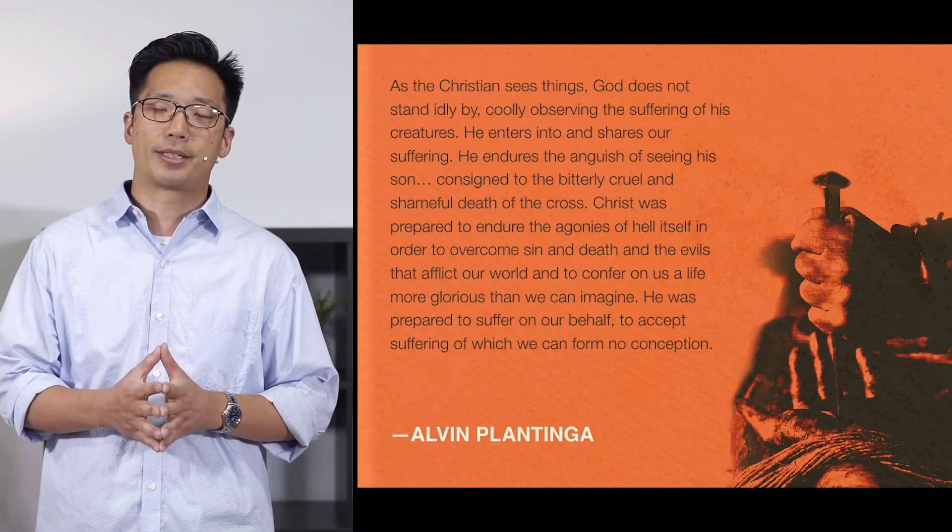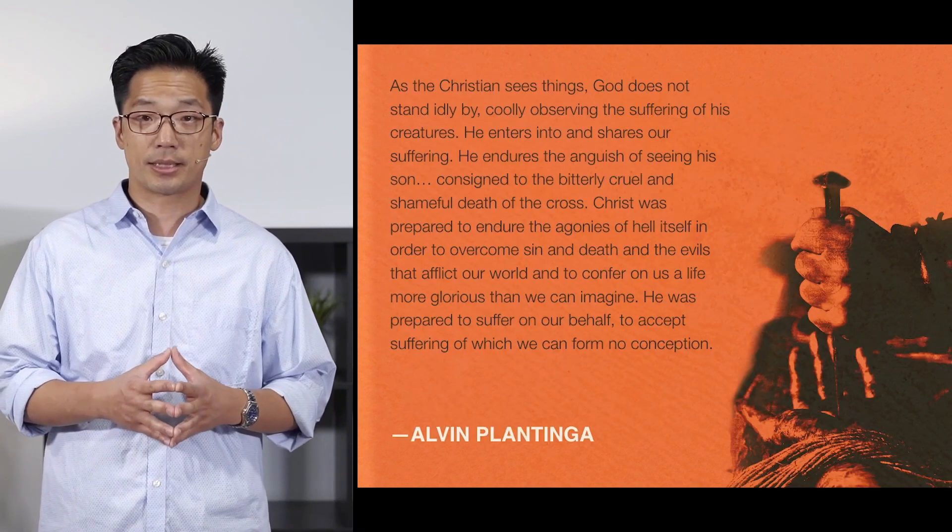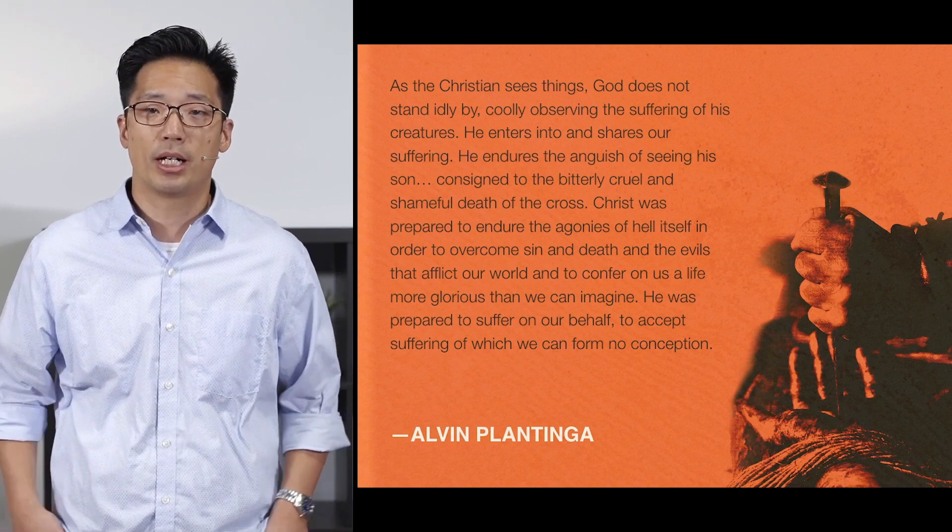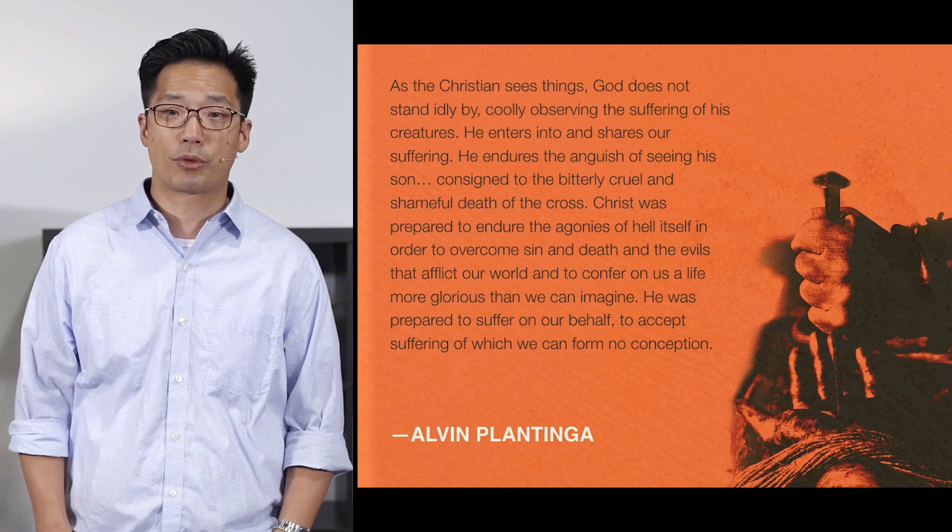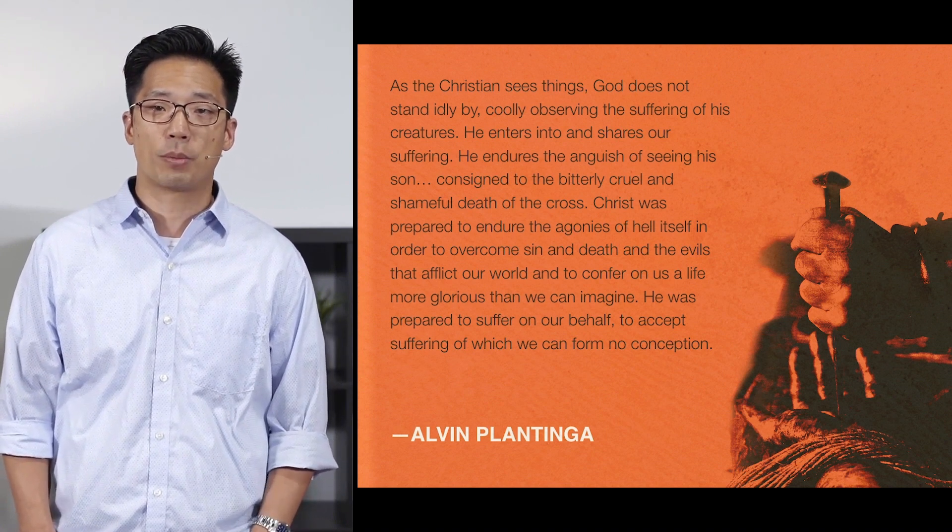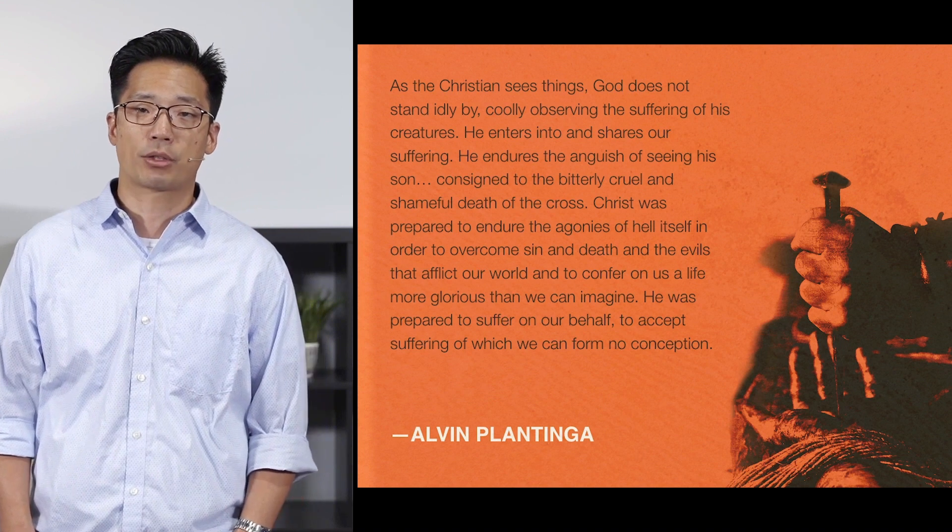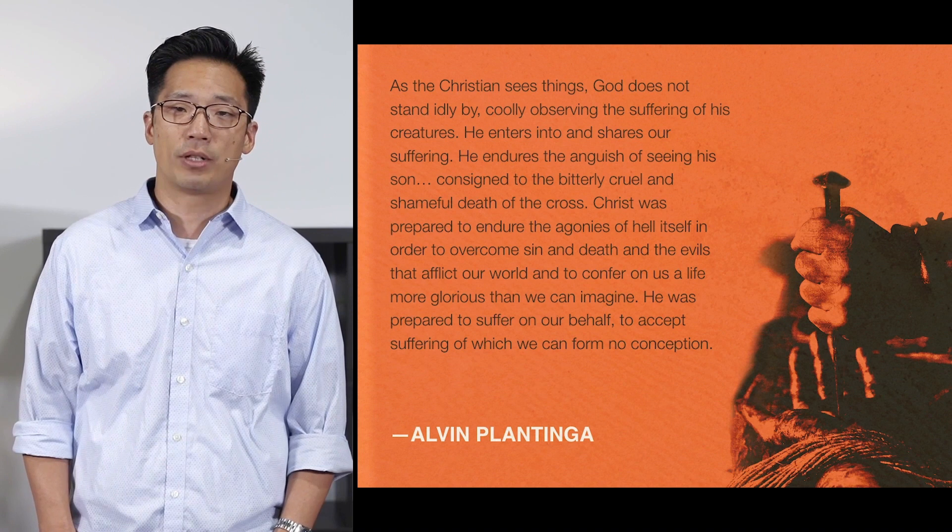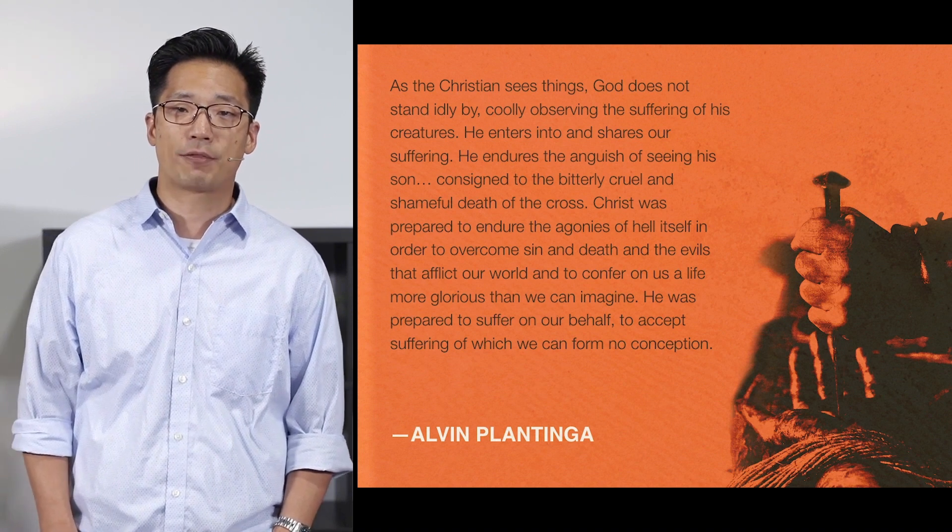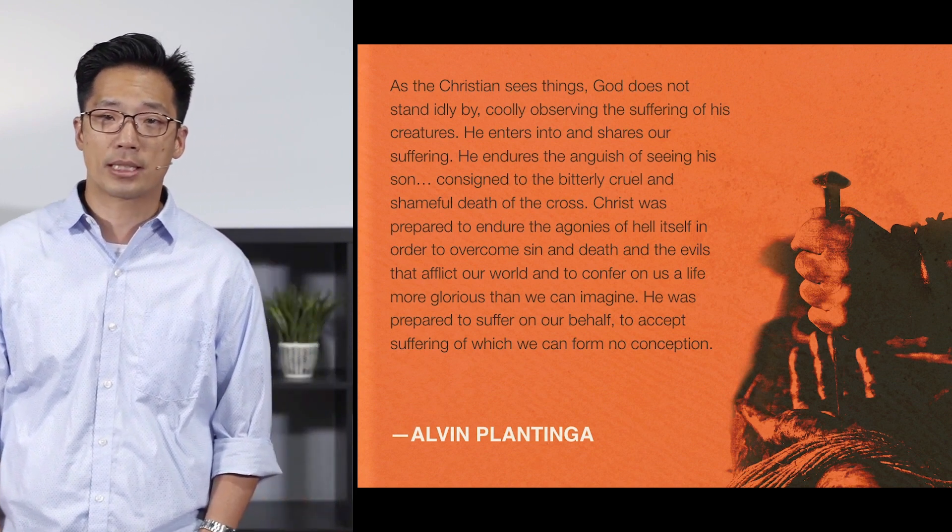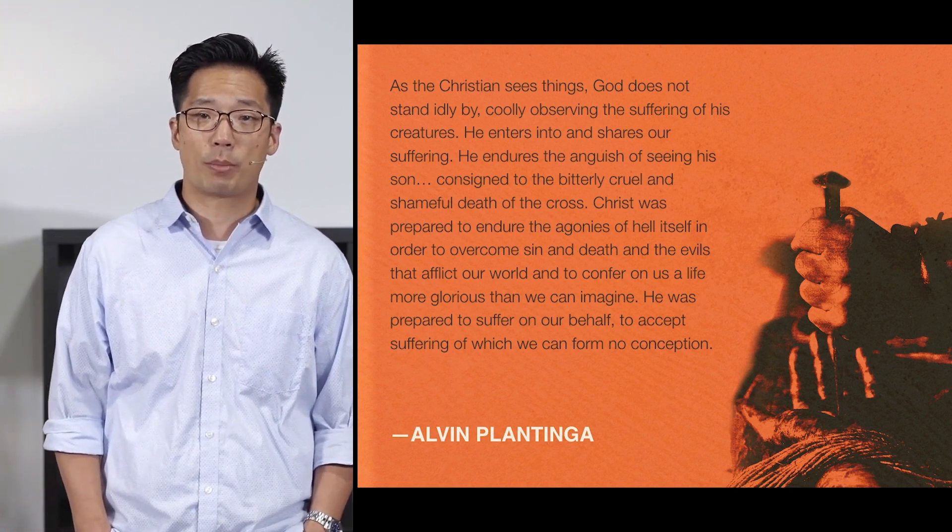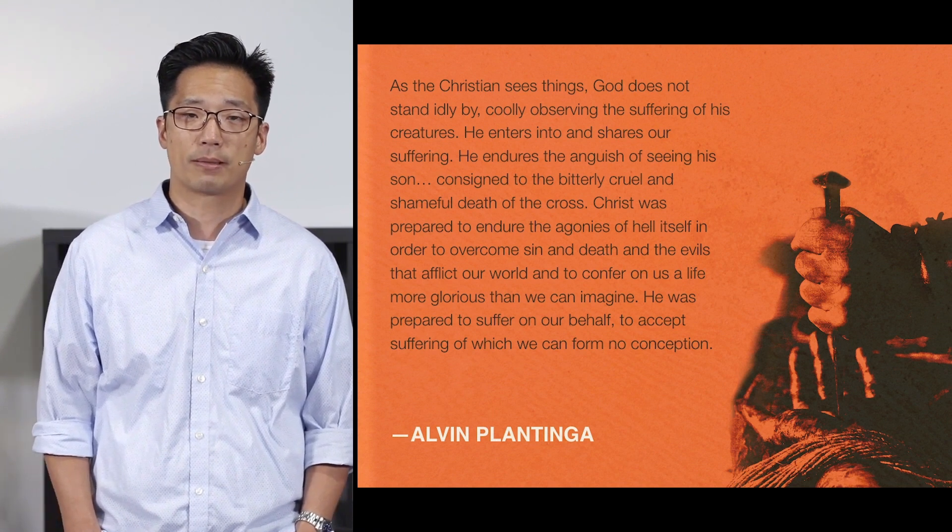Alvin Plantinga writes it this way. As a Christian sees things, God does not stand idly by, coolly observing the suffering of his creatures. He enters into and shares our suffering. He endures the anguish of seeing his son consigned to the bitterly cruel and shameful death on the cross. Christ was prepared to endure the agonies of hell itself in order to overcome sin and death and the evils that afflict our world and to confer on us a life more glorious than we can imagine. He was prepared to suffer on our behalf, to accept suffering of which we can form no conception.